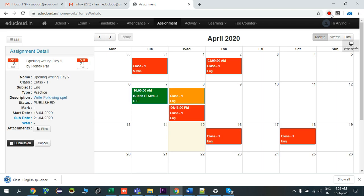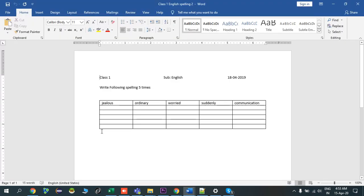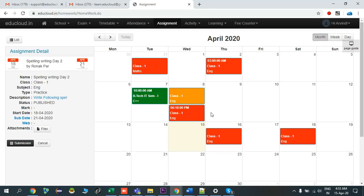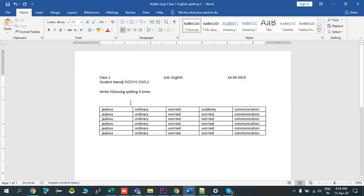Close. I'll open the file so you can see that the teacher has given an assignment to write spellings five times. These are the attachments. Now I will ask my ward to complete the assignment. Here it is — I have added my student's name and my student has completed the assignment by writing all the spellings.